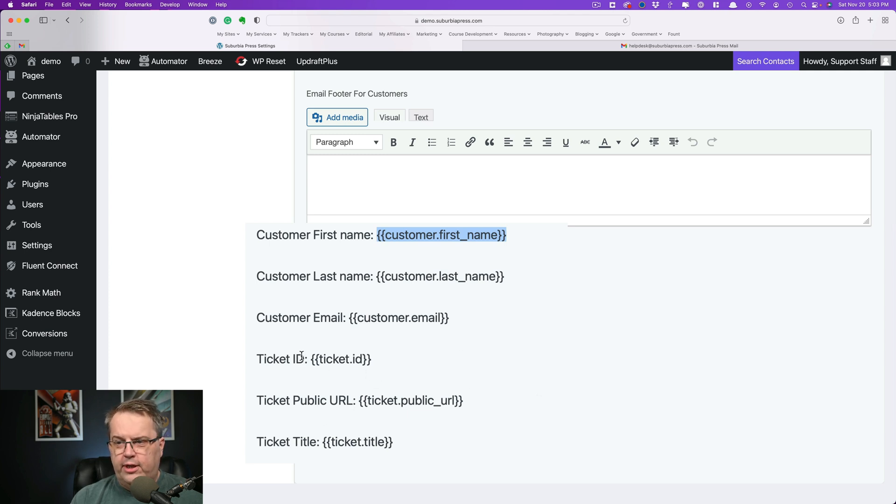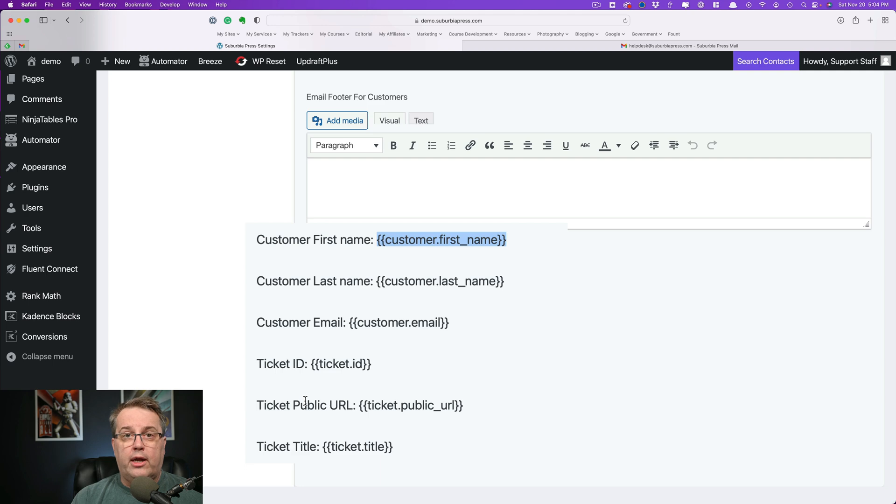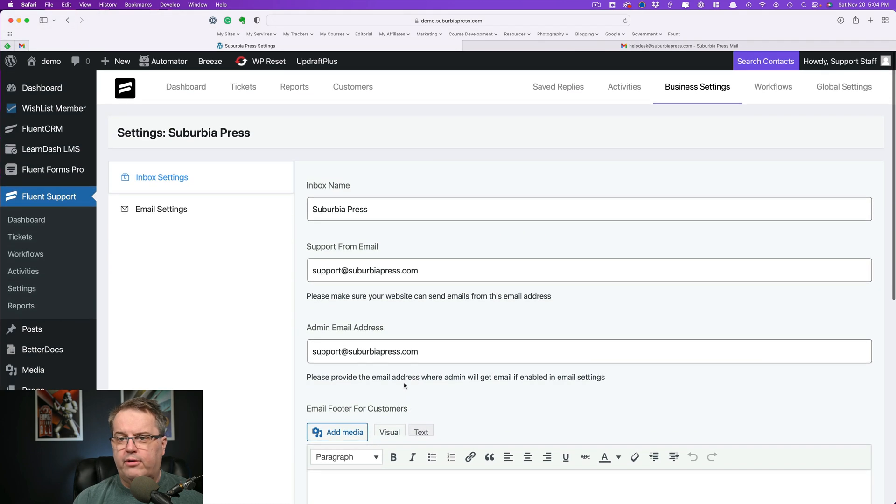And then there's some ticket information over here. So the ticket ID would be the number. The public URL would be a link that you could put inside of the email address so that the user can click on that and then be taken to where they'll log in and access their ticket. And of course, there's the ticket title. So I don't have any of those in there, but that's all that is.